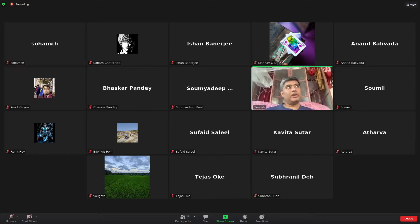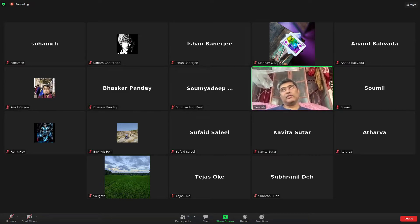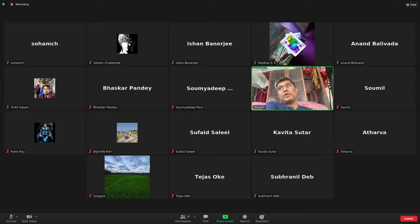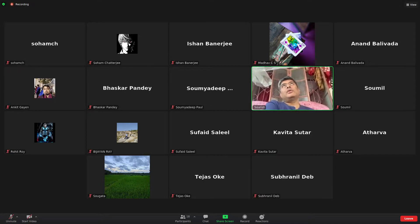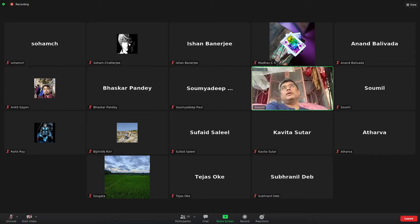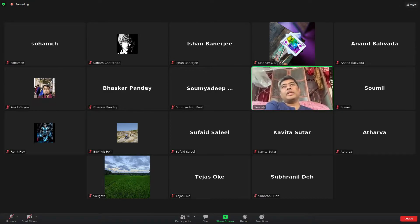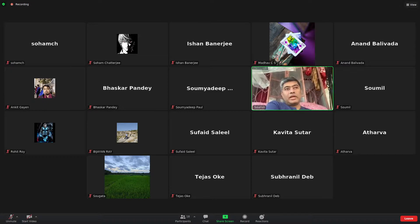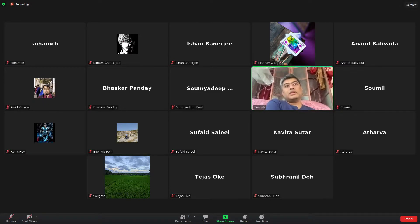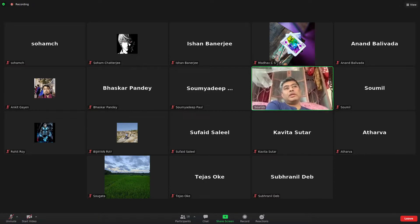Julia is about 10 years old and has four founders. The main idea was by Alan Edelman, a professor of applied mathematics at MIT. Another founder is Viral Shah.